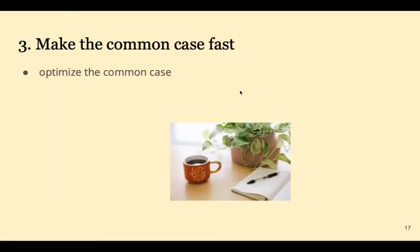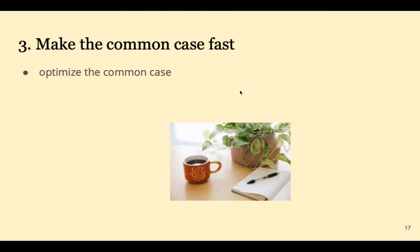The third principle is to make the common case fast. In order to make a CPU more efficient, you should optimize the instructions that are executed more often. An analogy is your morning routine. You should optimize the morning routine for your typical day, not the unusual day.